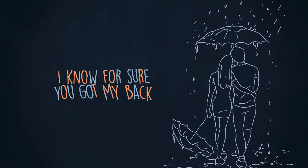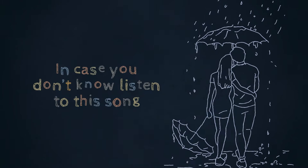How badly I feel, how stupid I act, I know for sure you got my back. In case you don't know, listen to this song.